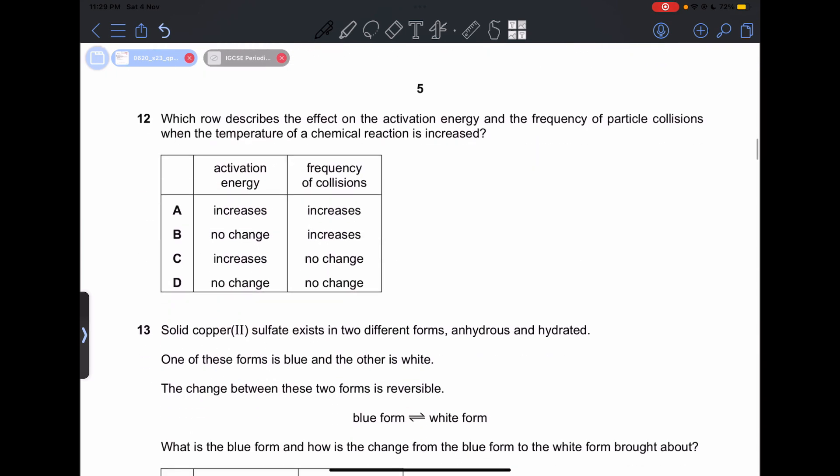Number 12: which row describes the effect on activation energy and the frequency of particle collisions when the temperature of a chemical reaction is increased? There is no change in activation energy, but the frequency of collisions increases. So our answer is going to be B.